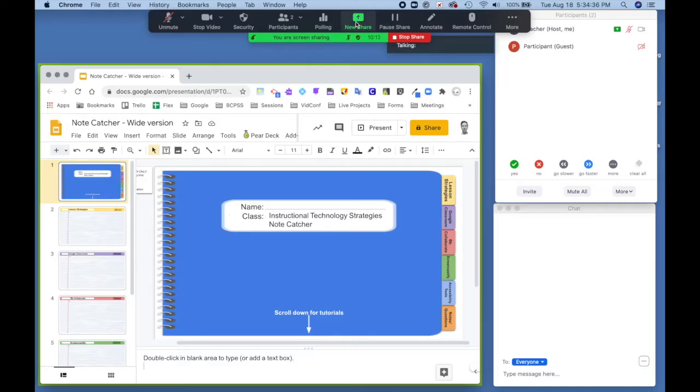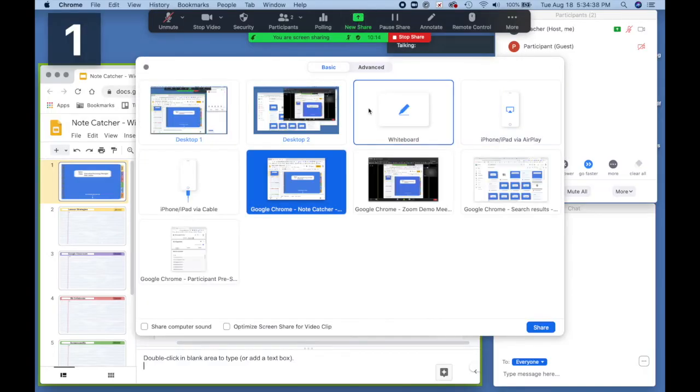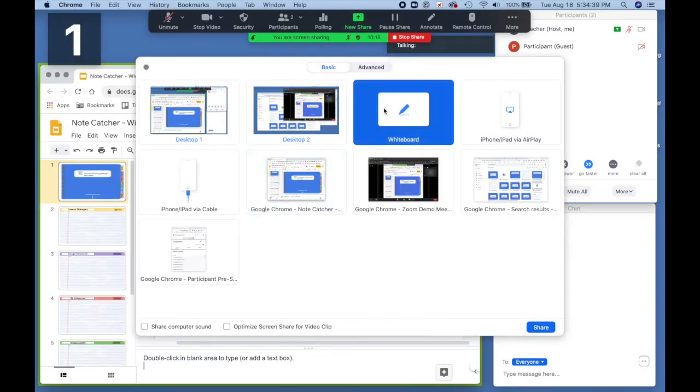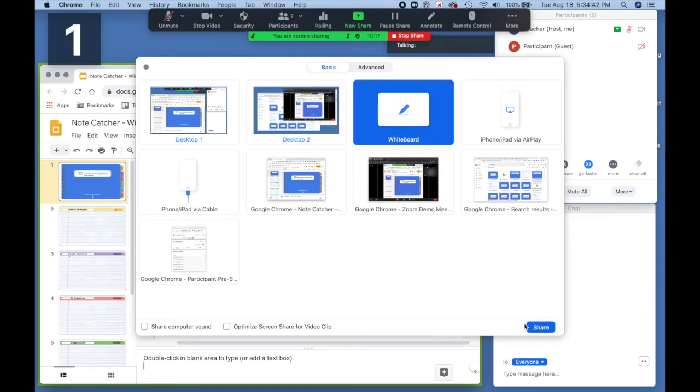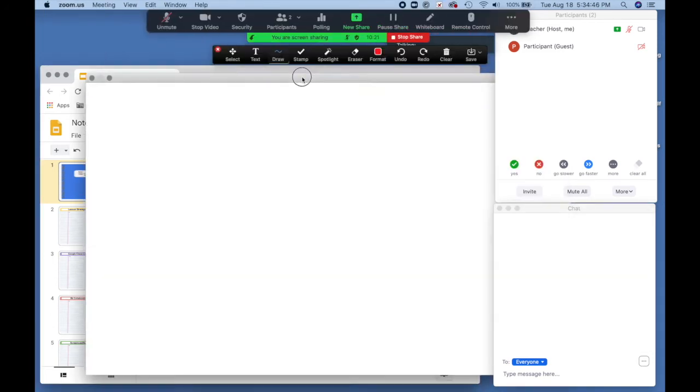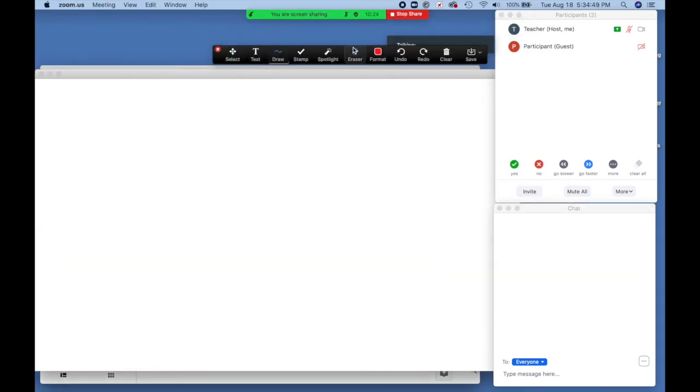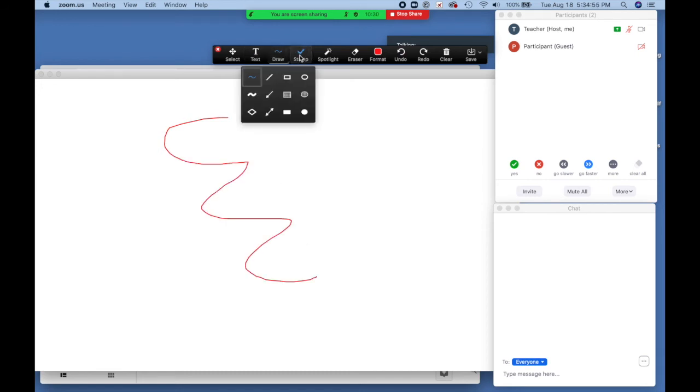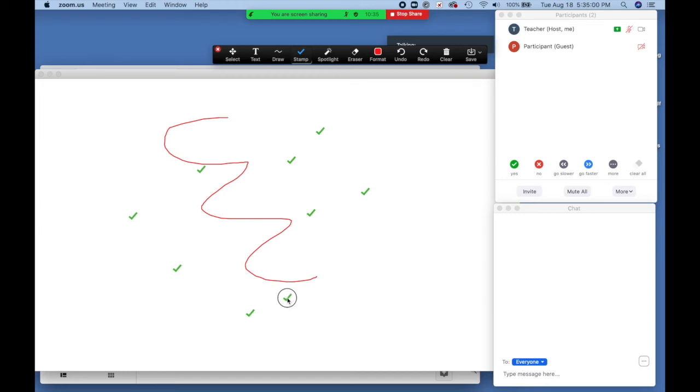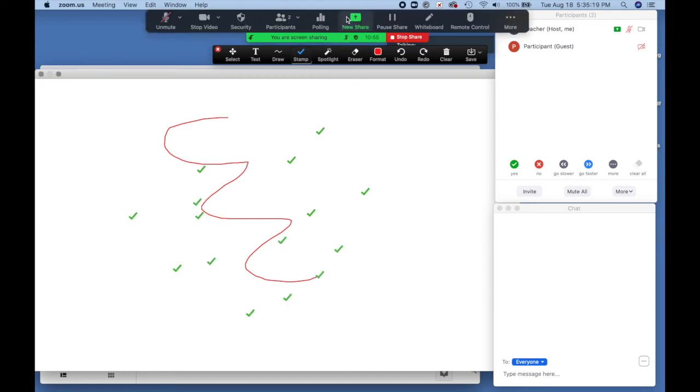The next sharing option would be the whiteboard. When you share the whiteboard, the students only see the whiteboard. You have this full set of annotation tools. Be aware that annotation only works on the Windows client, the Mac client, the mobile app, and it does not work on Chrome.